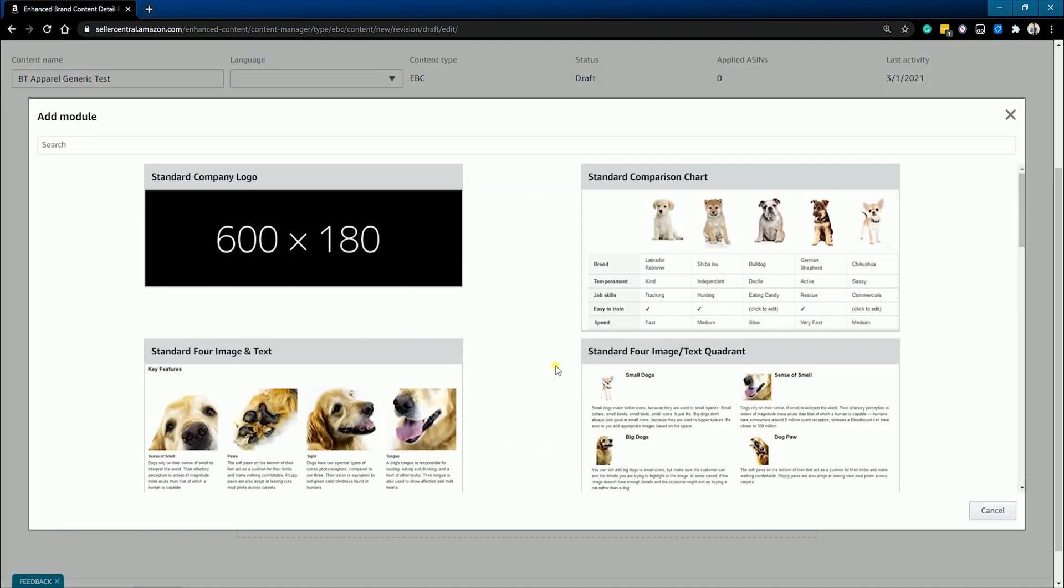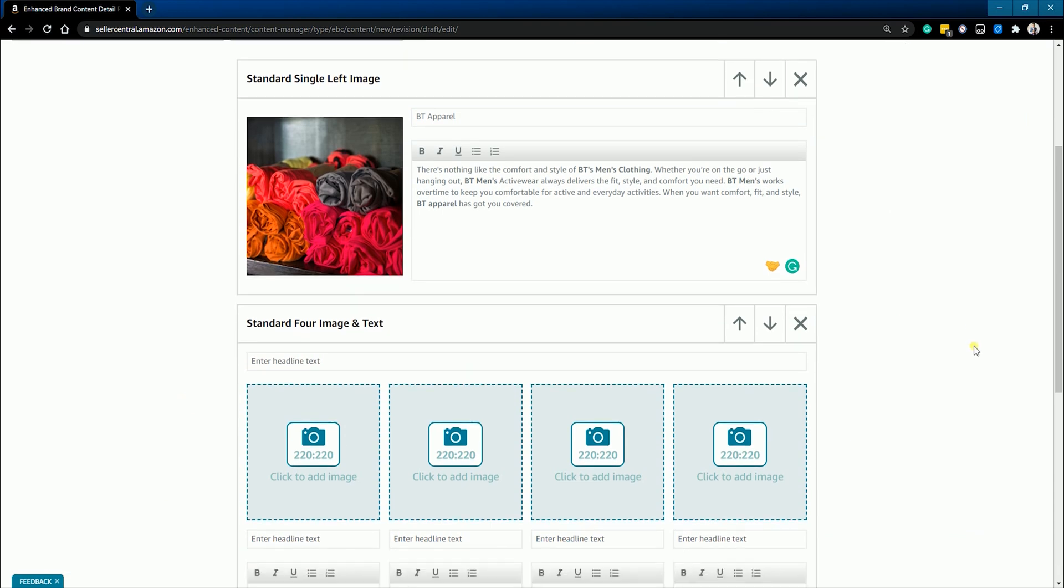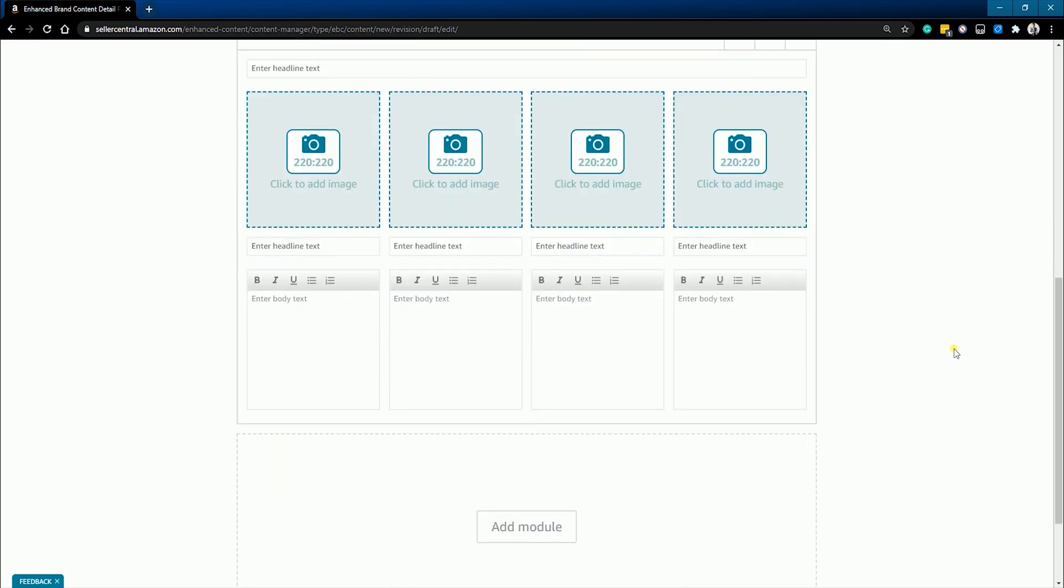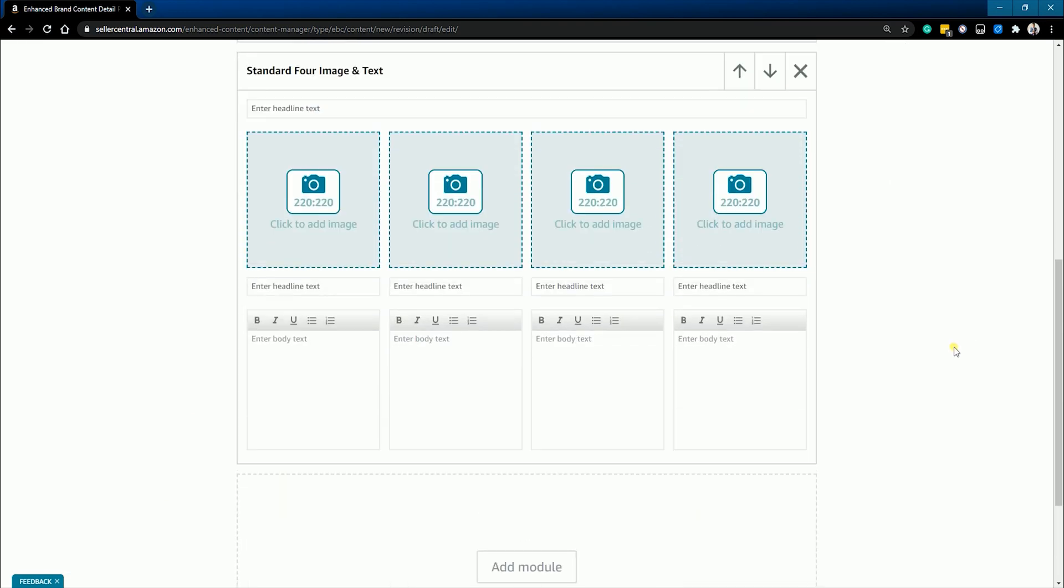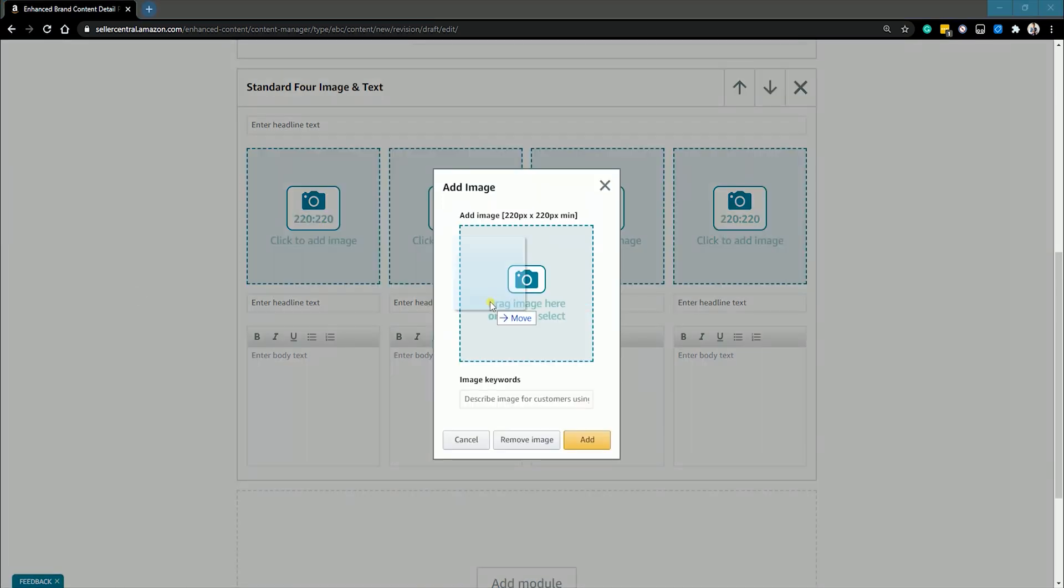You can also do the standard four images and text. Same as the first module that we did earlier, but with four images. Just make sure to fill in the blank fields.